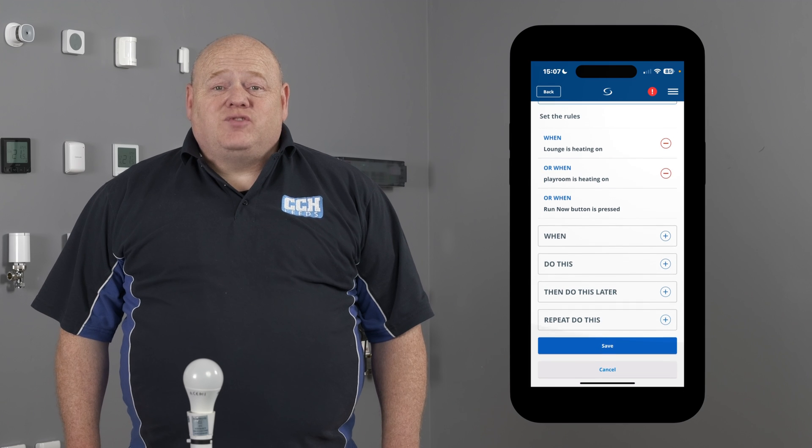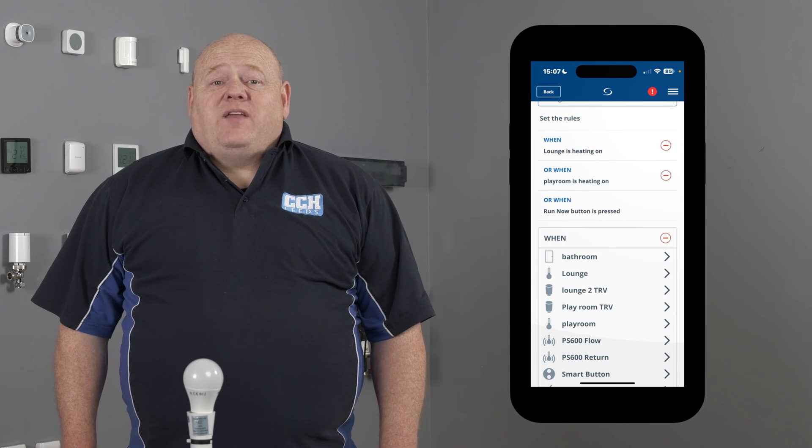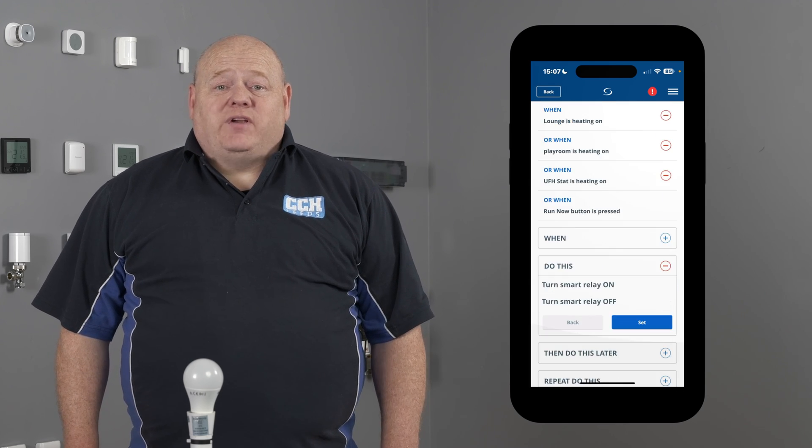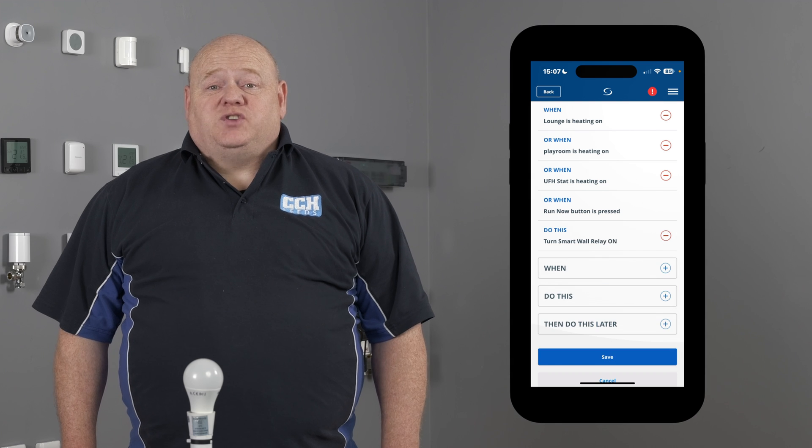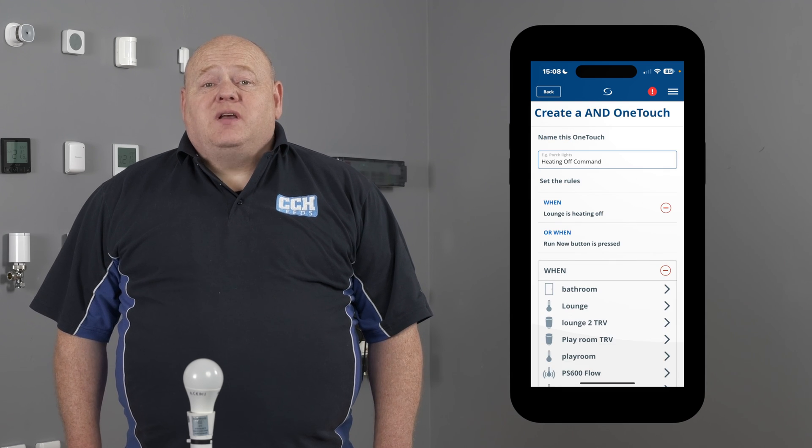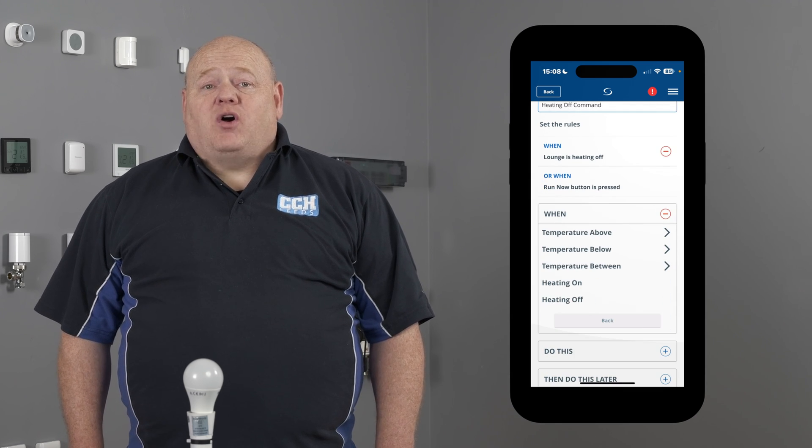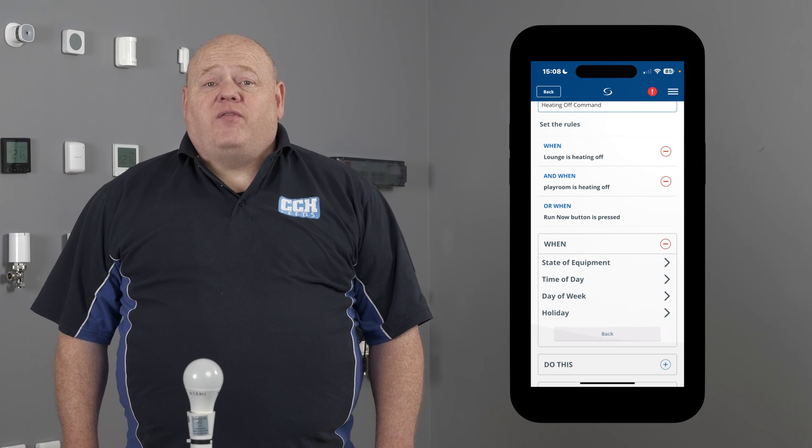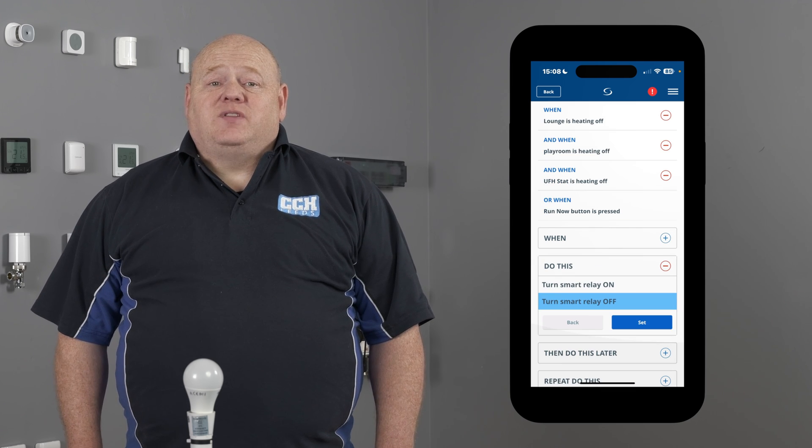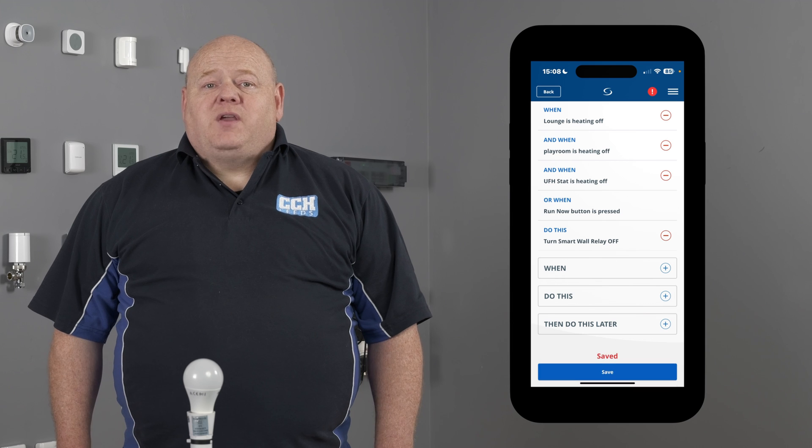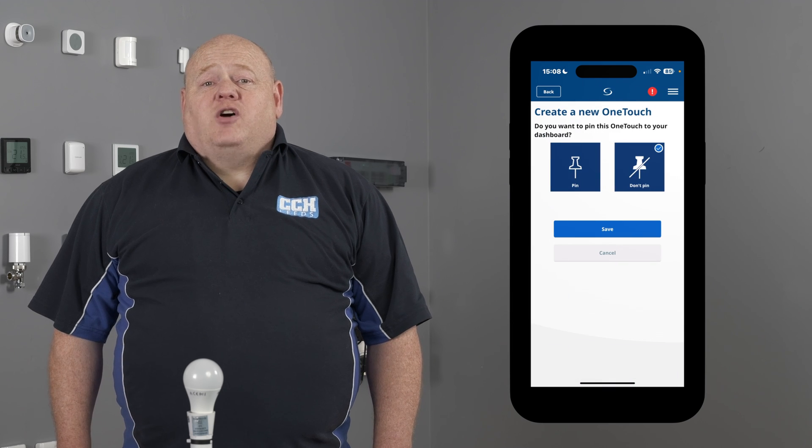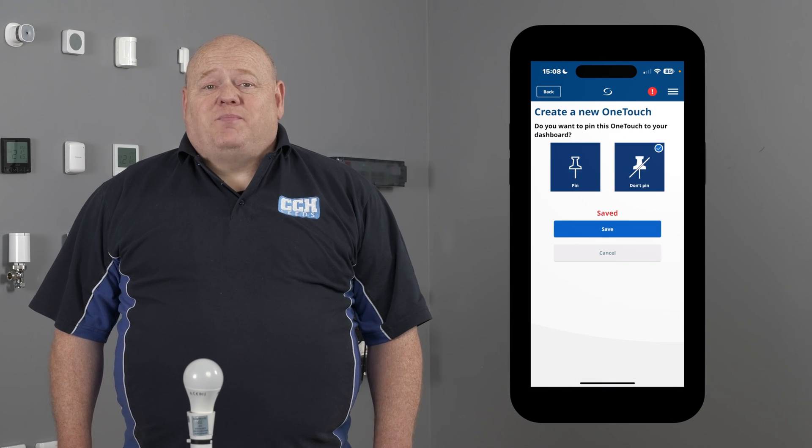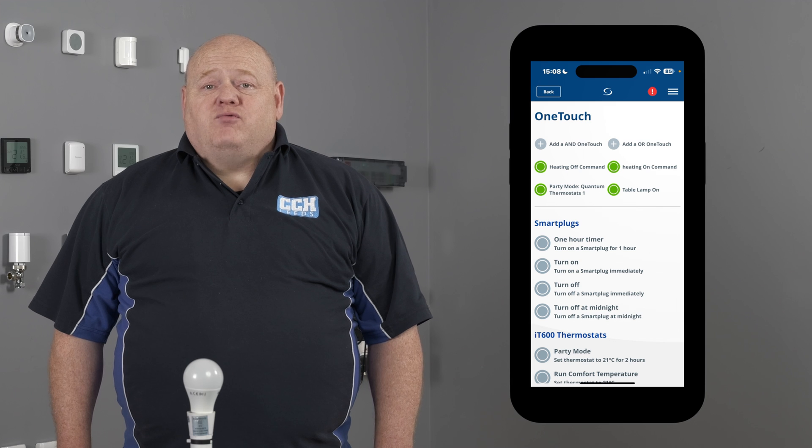For example, I've got an or rules set between my free quantum stats and my SR600 smart relay. When any of the stats turn on, the smart relay will switch on. To reverse this action, my AND rule requires all the quantum stats to be turned off before the SR600 then switches off. Because this is more of an automatic rule, I don't need to pin this to my home screen. It runs in the background.